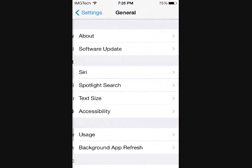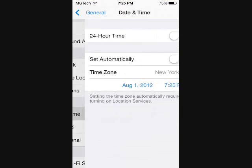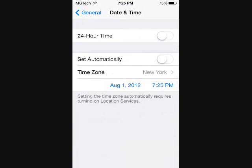And you're going to want to go to general, scroll down to date and time, and you want to set your date back to 2012. It really doesn't matter when in 2012 as long as it is 2012. And if your device's date is not set back to 2012, then the app will not install properly.